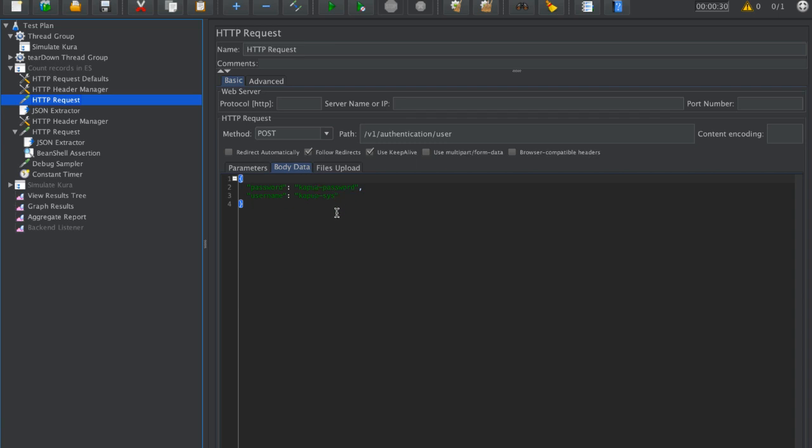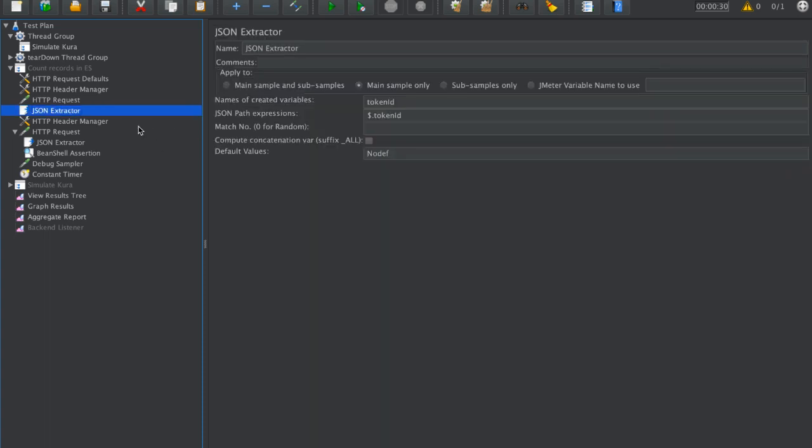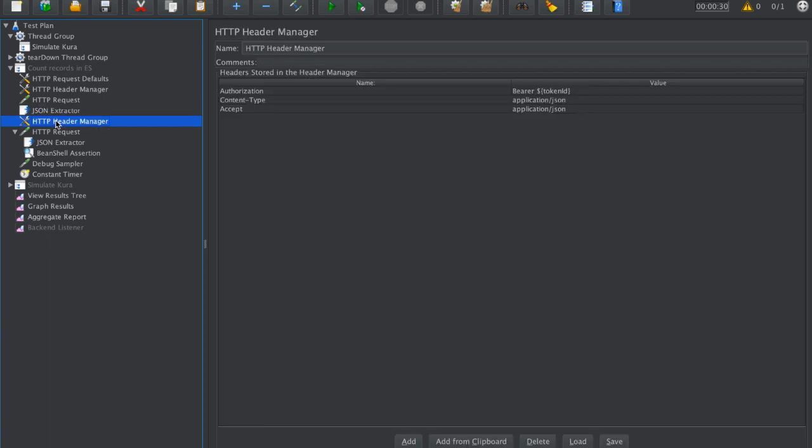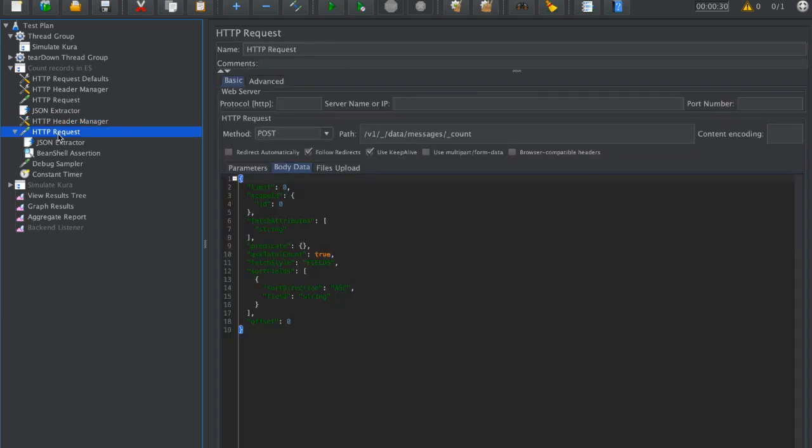What's important is to log in. These are the Kapua credentials. We specify the URL where we log in and obtain the token. Then we reuse this authorization token ID in the bearer part of authorization. After that, we are logged in and we can execute requests toward Kapua API.